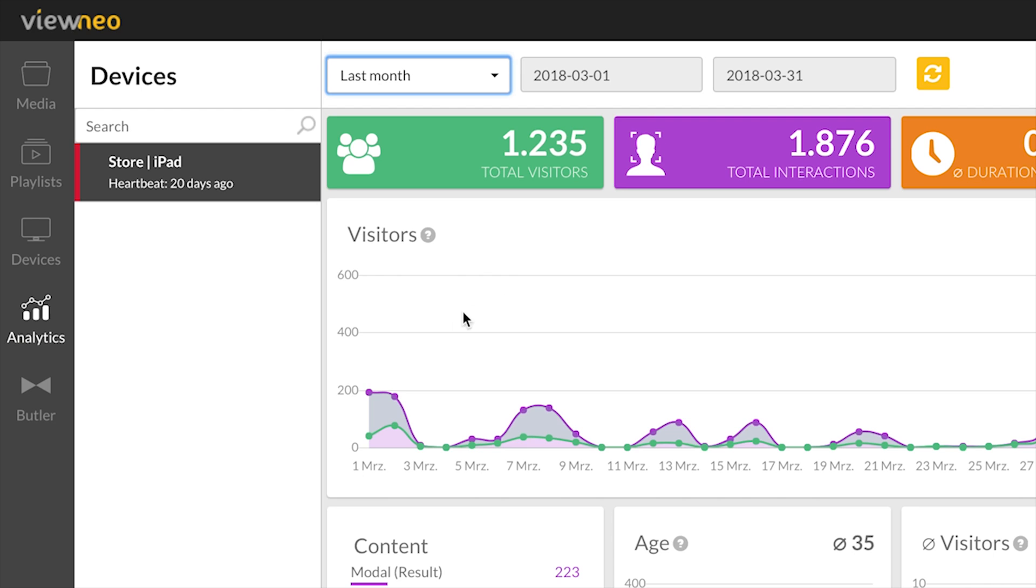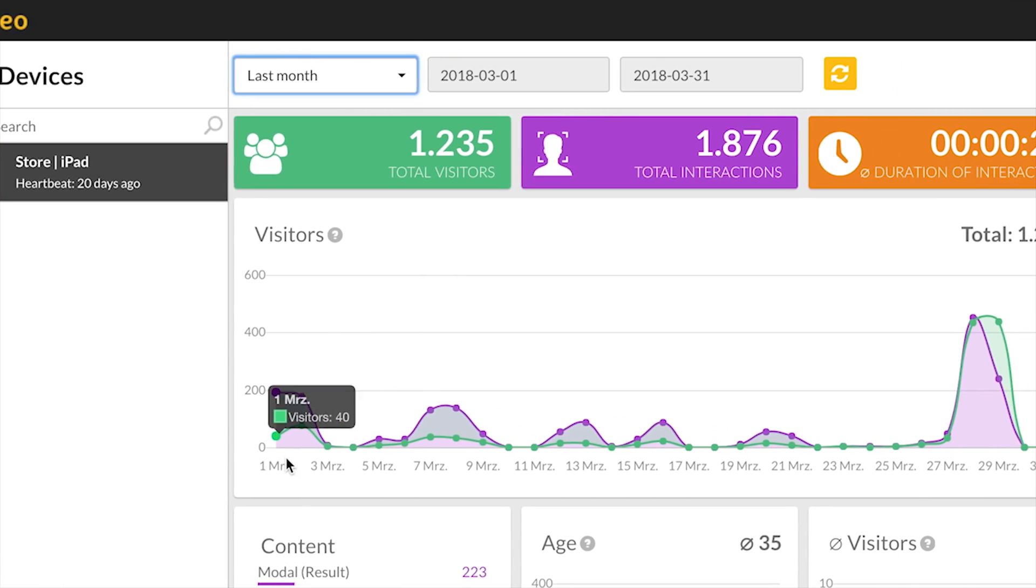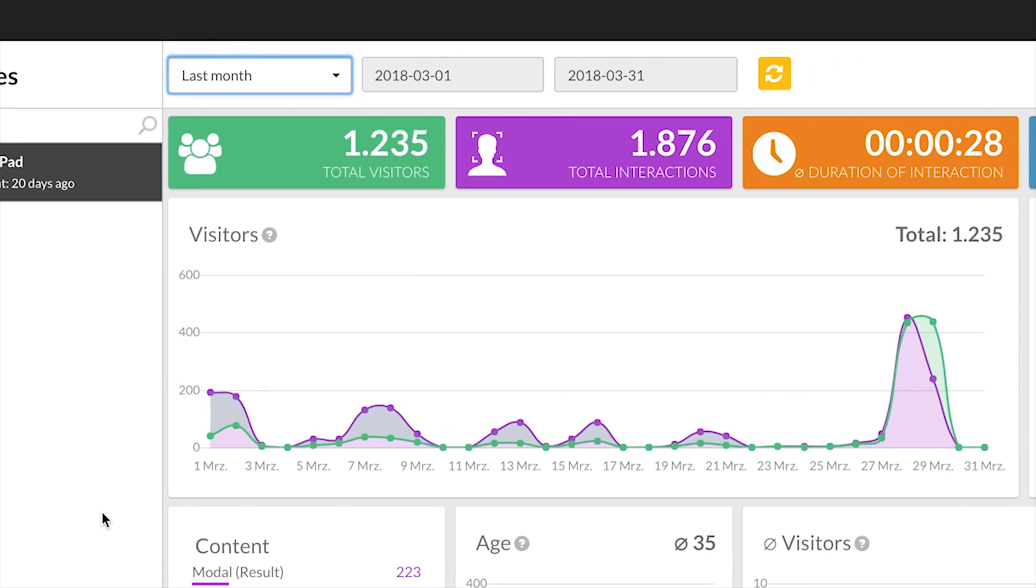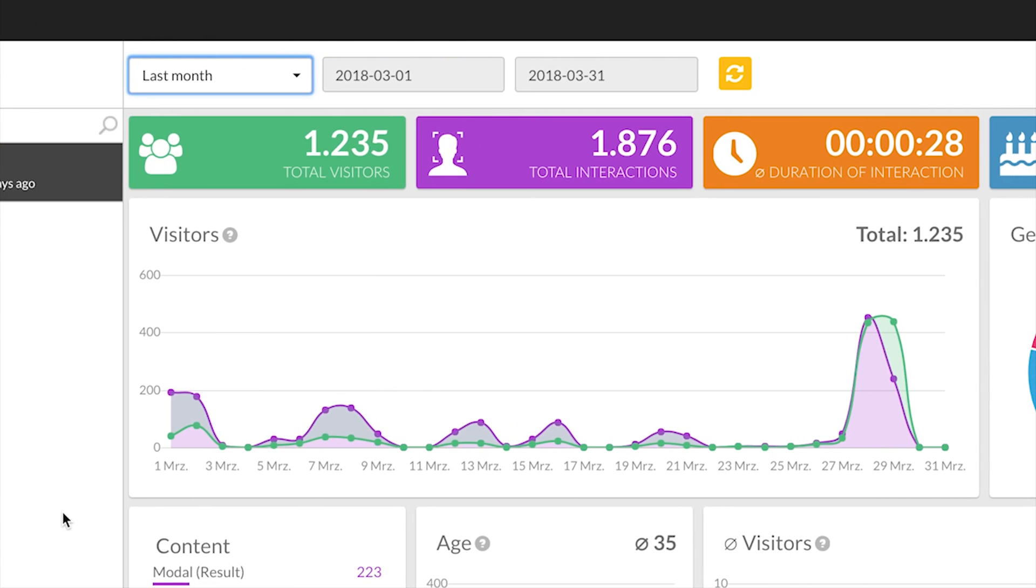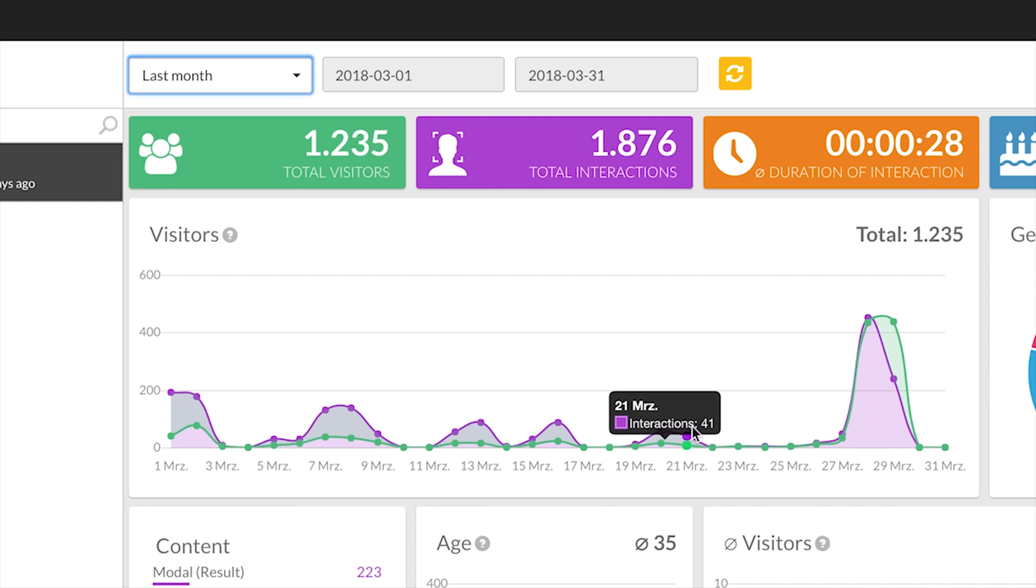As you can see, we have the time frame March, so our dashboard starts March 1st to March 31st. You can see a lot of interaction throughout the whole month.